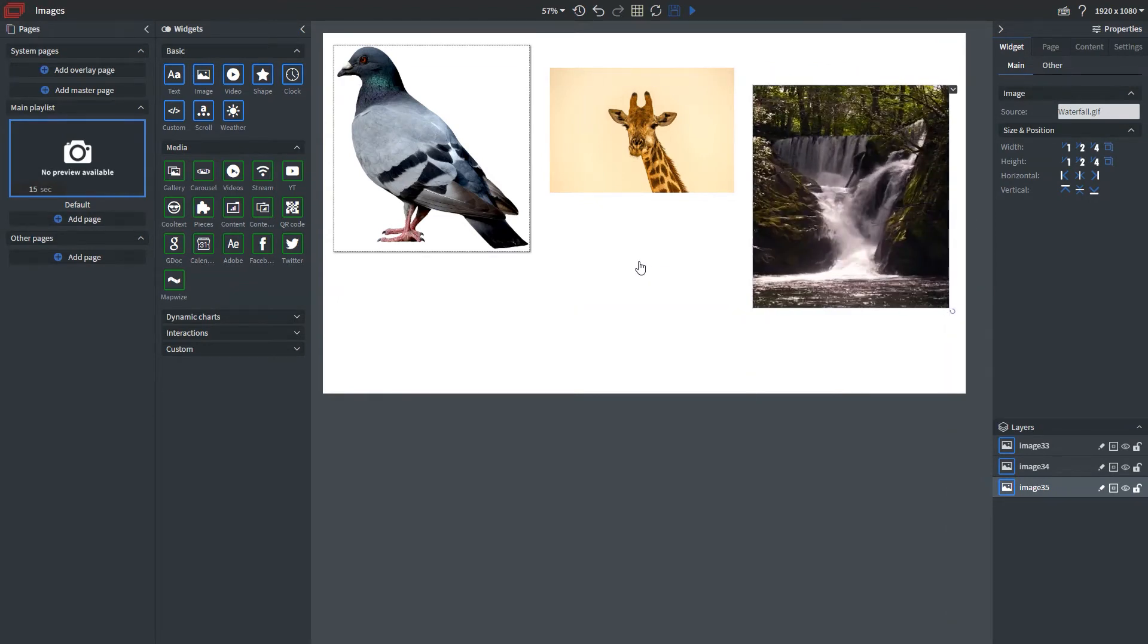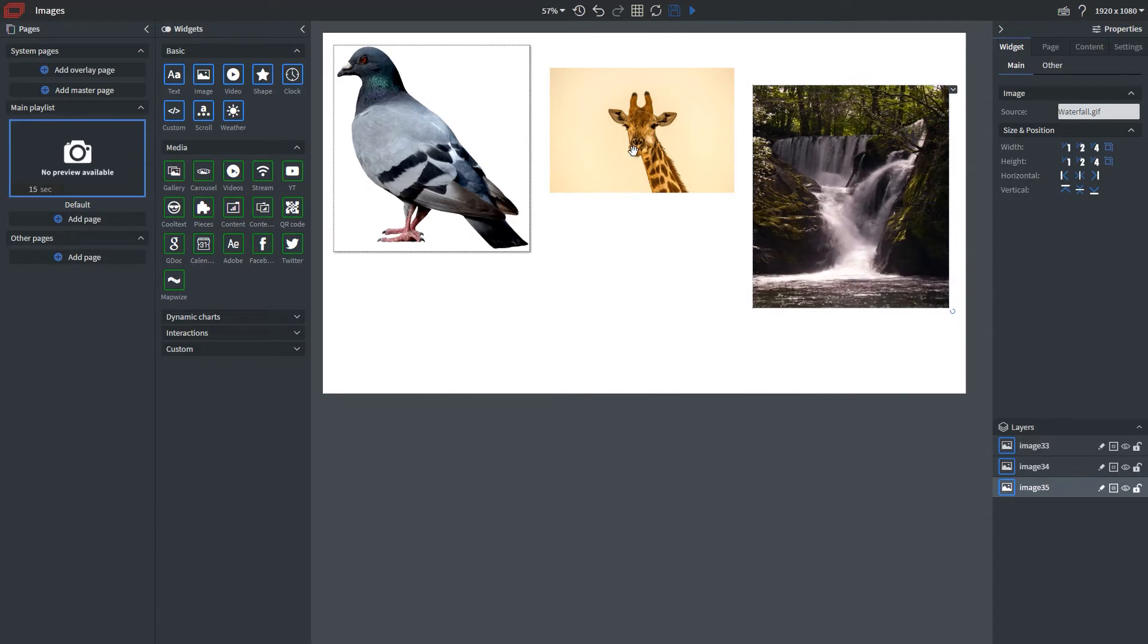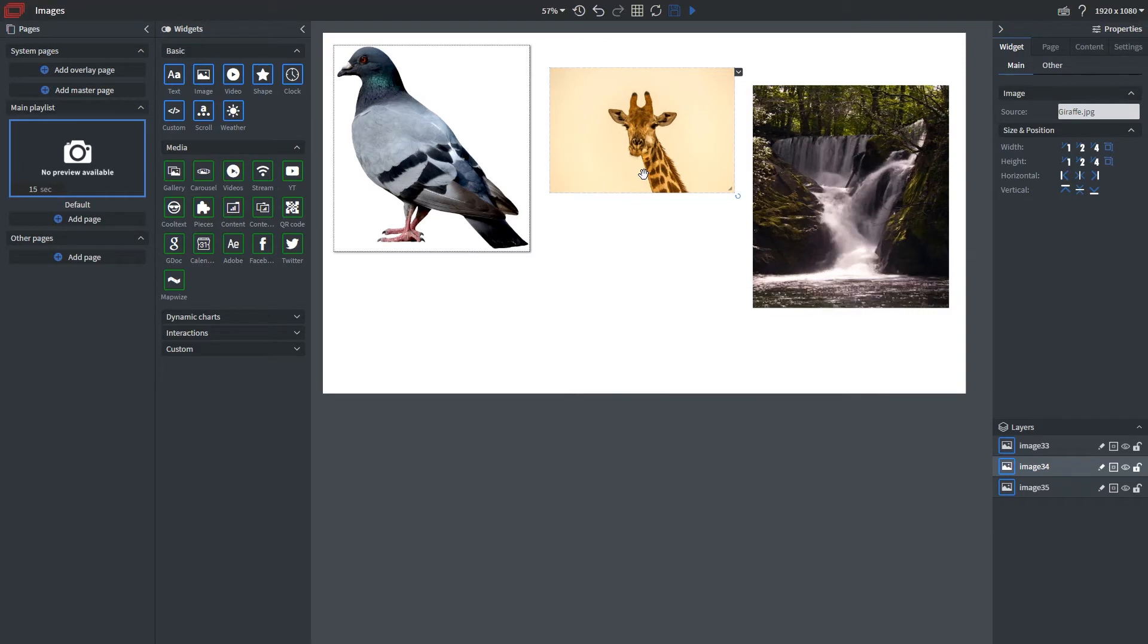So now I want to add some additional effects to these images. Let's say animations. Now you can add animations to many of our other widgets but we're going to do this example for images. So let's click on other here.